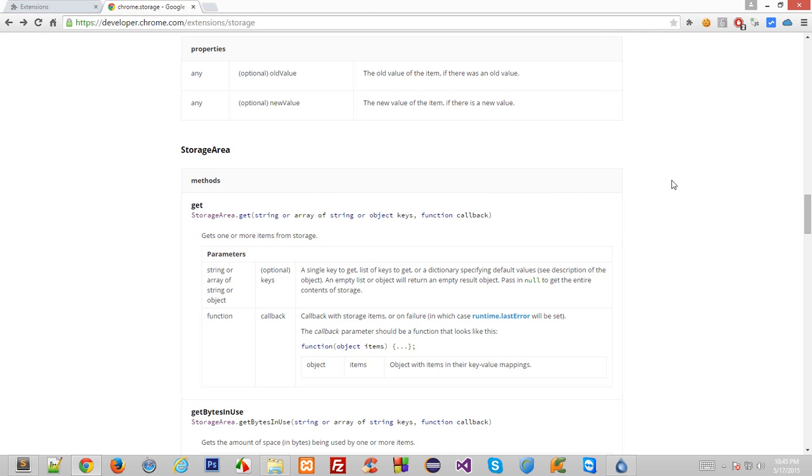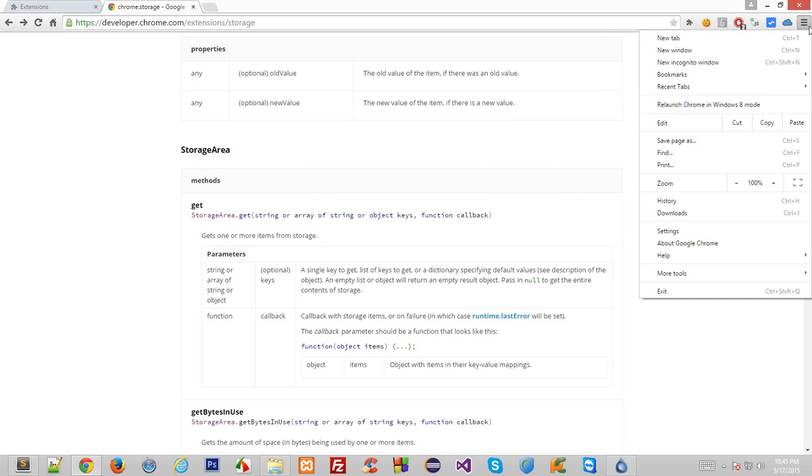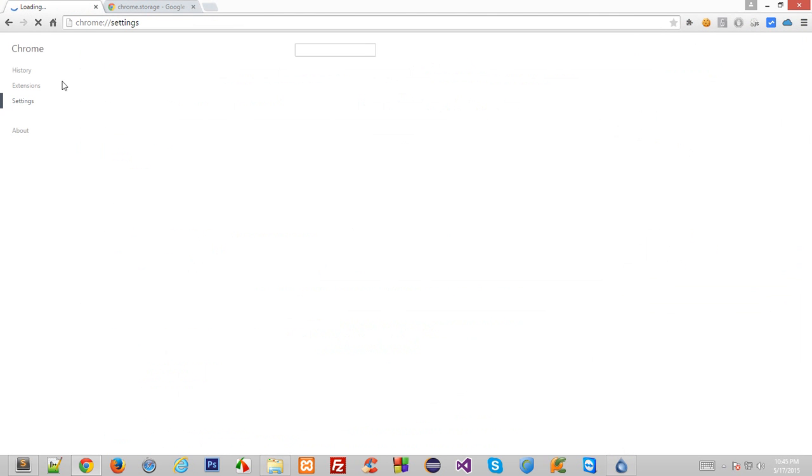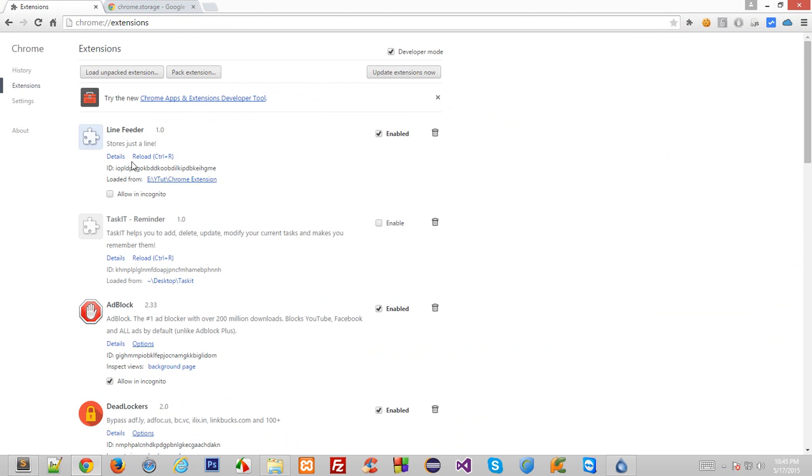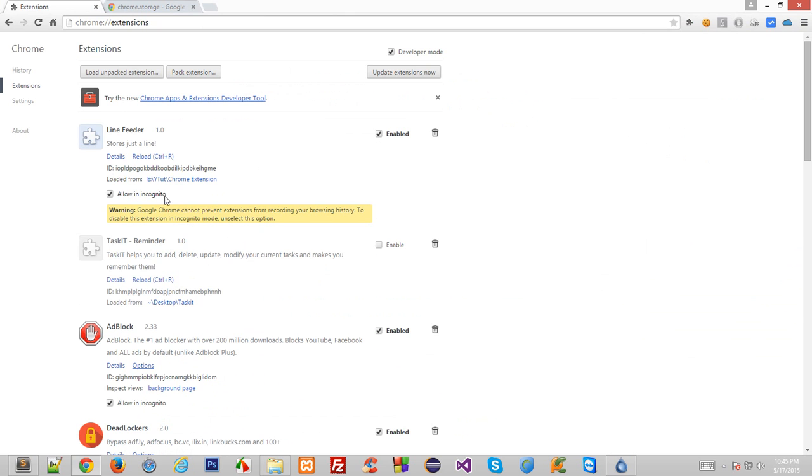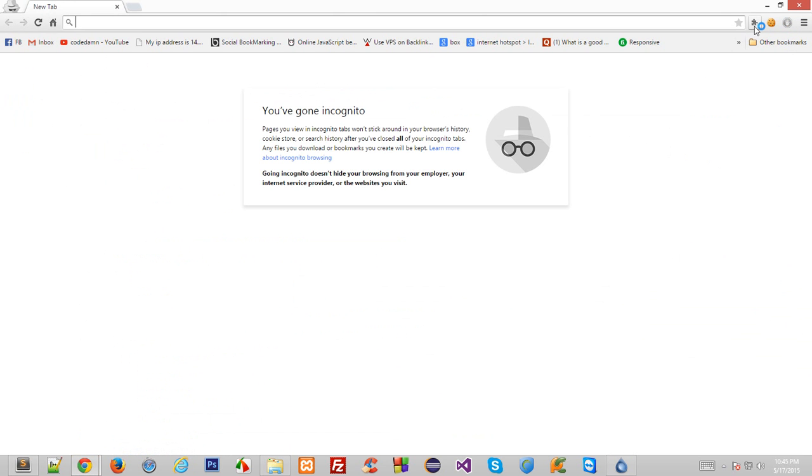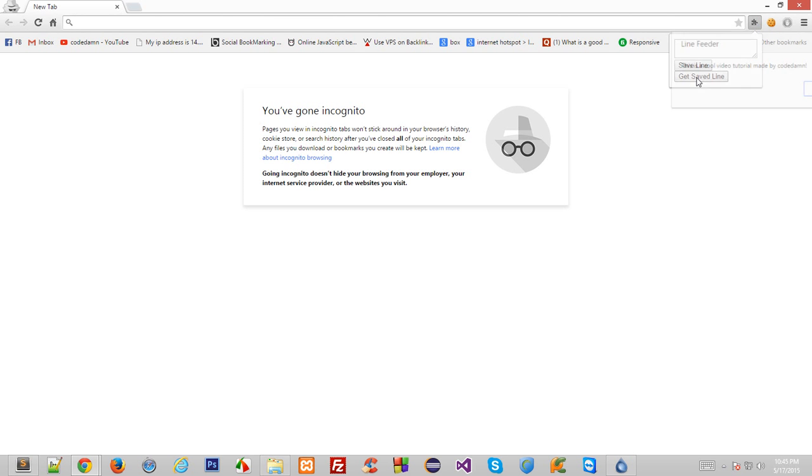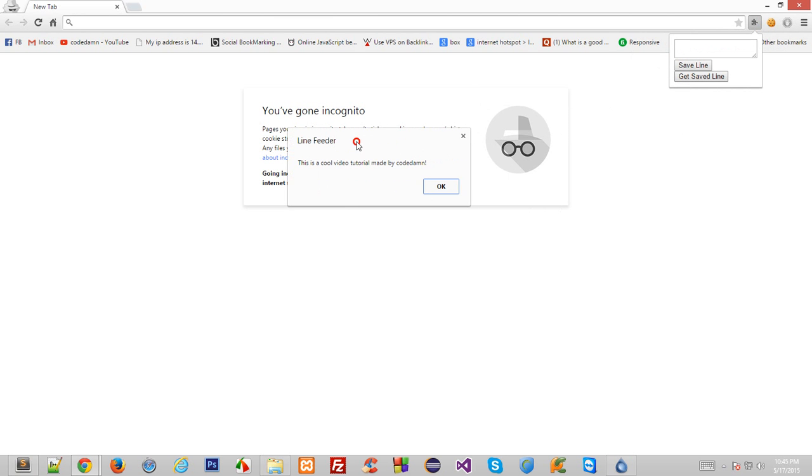So now, let's say if I go to settings, extensions, and allow it in incognito mode and launch in incognito tab. And open this and click on get saved line.